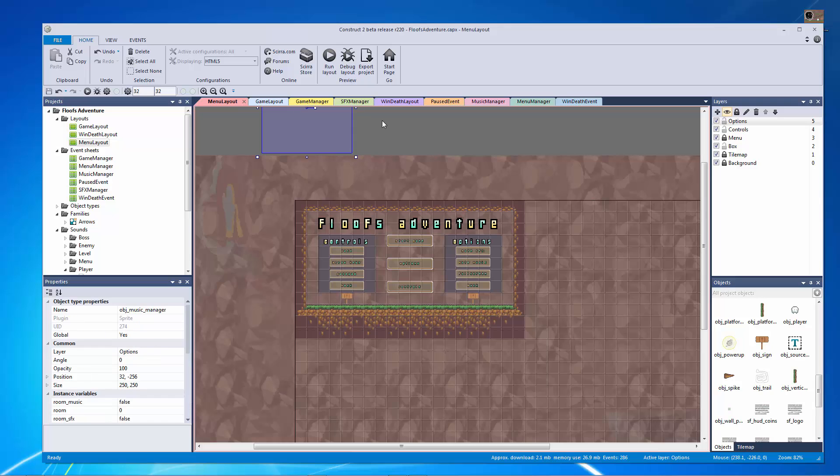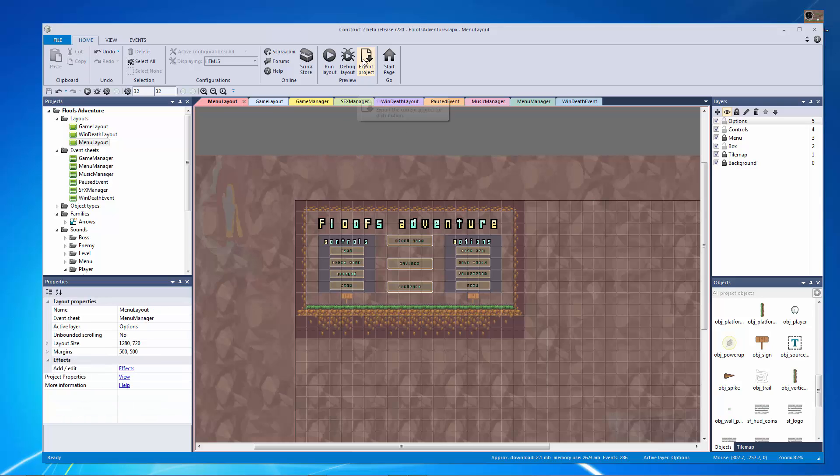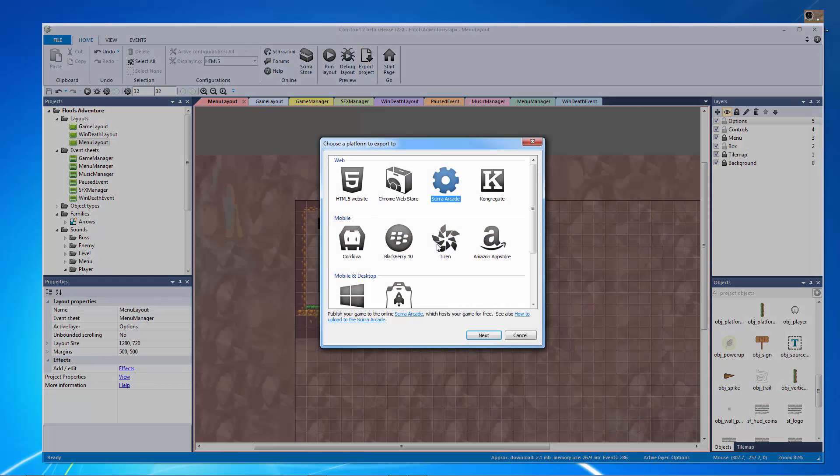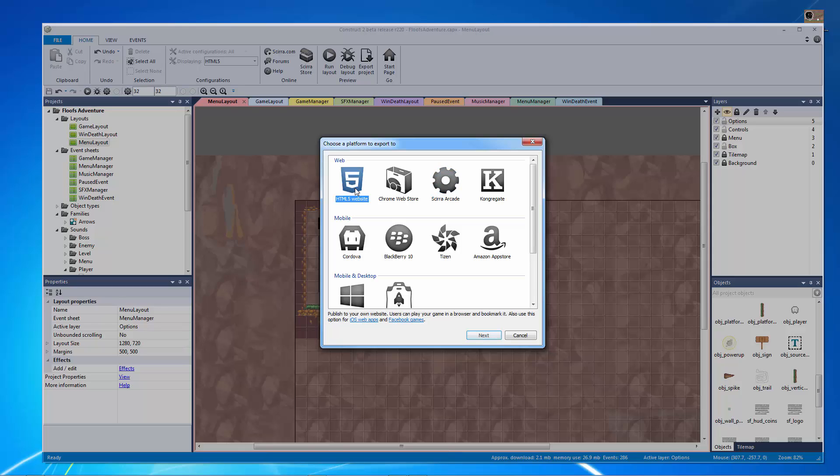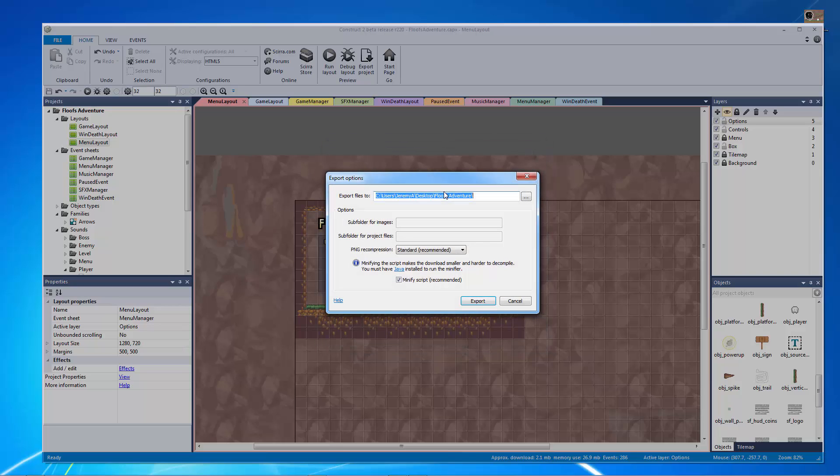So what I want to do is I want to go to my export project and I actually just want to hit Scirra arcade. Now I could alternatively do HTML5 website but this is specifically for this game. So this is specifically for the Scirra arcade and it's just going to make my life a lot easier. So I'm just going to double click on that.